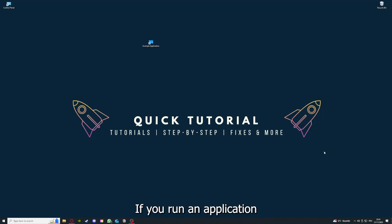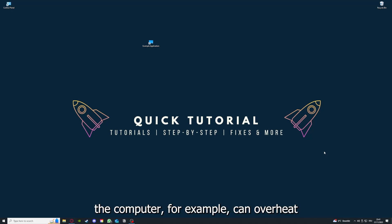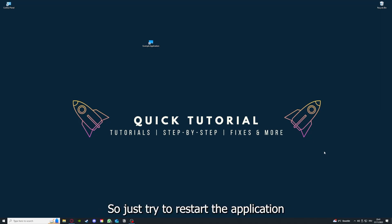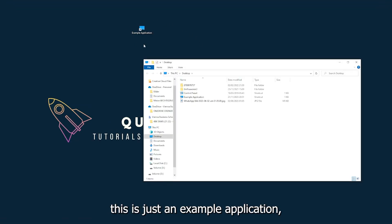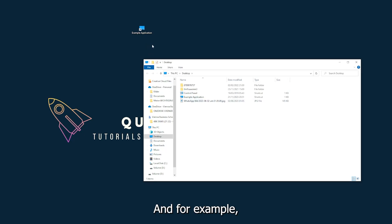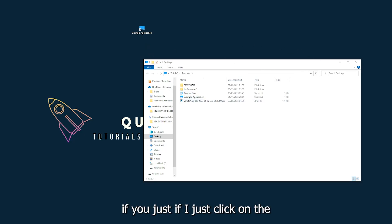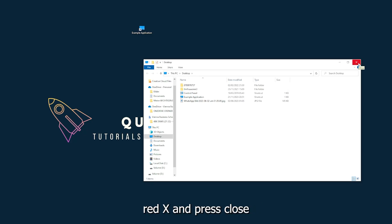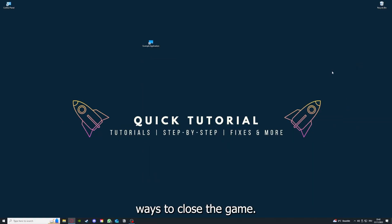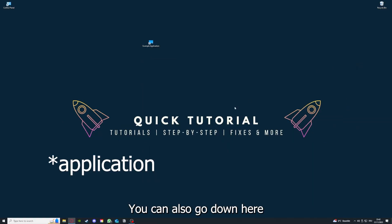If you run an application for a long time, the computer can overheat or background applications can pile up. So just try to restart the application on hand. This is just an example application what you see here. I could do that if I just click on the red X and press close.